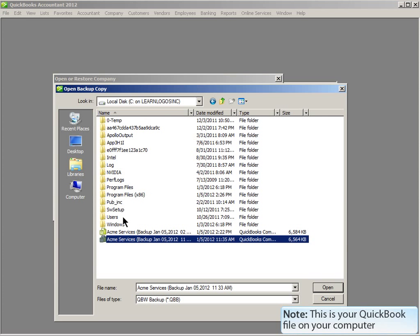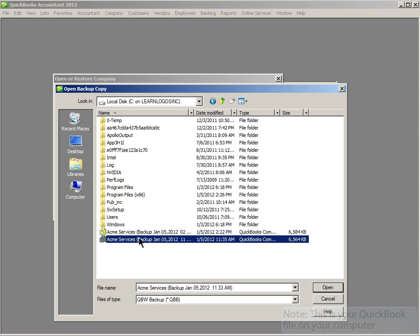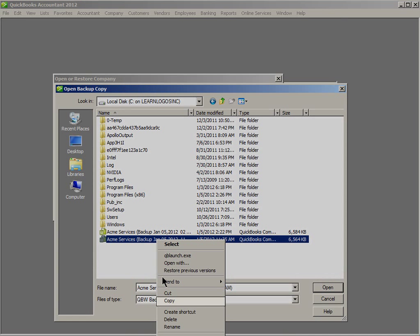Let's navigate to your QuickBook file on your computer. Once you locate the file, go ahead and right-click on the file. Choose Copy from the menu.